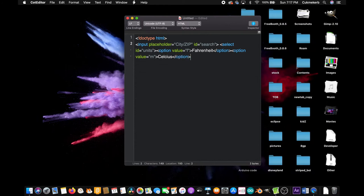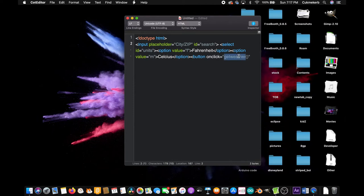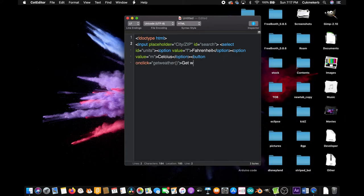So what that does is it makes a little box where you can select your units, and then make a button. Give it an onclick event, onclick equals, and in quotes, getWeather, open parentheses, close parentheses. Or whatever you want, I guess you can call the function whatever you want. I'm going to call it getWeather. And then inside it put something like get weather and close the button tag. Okay, cool.